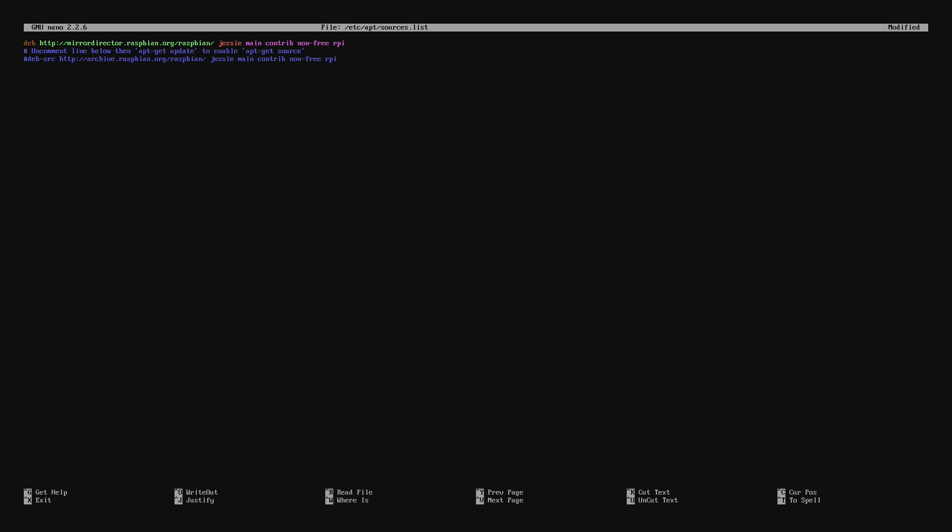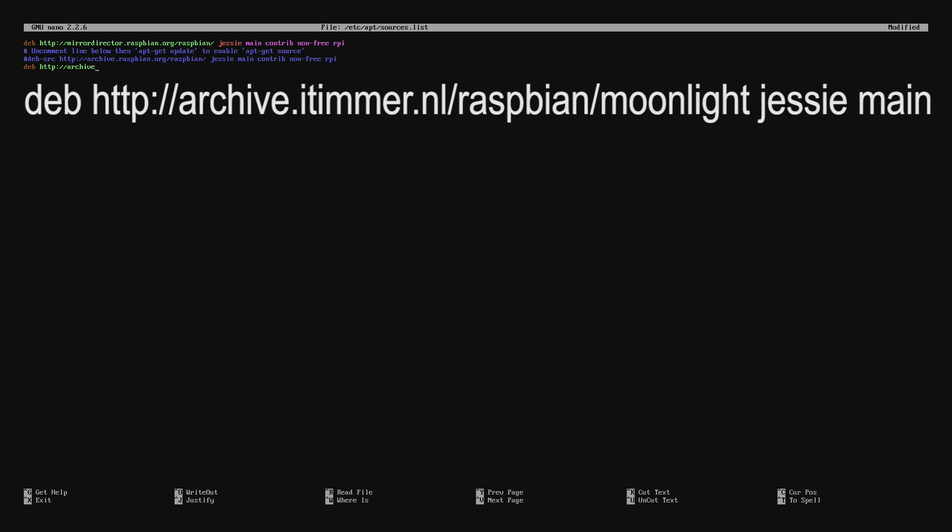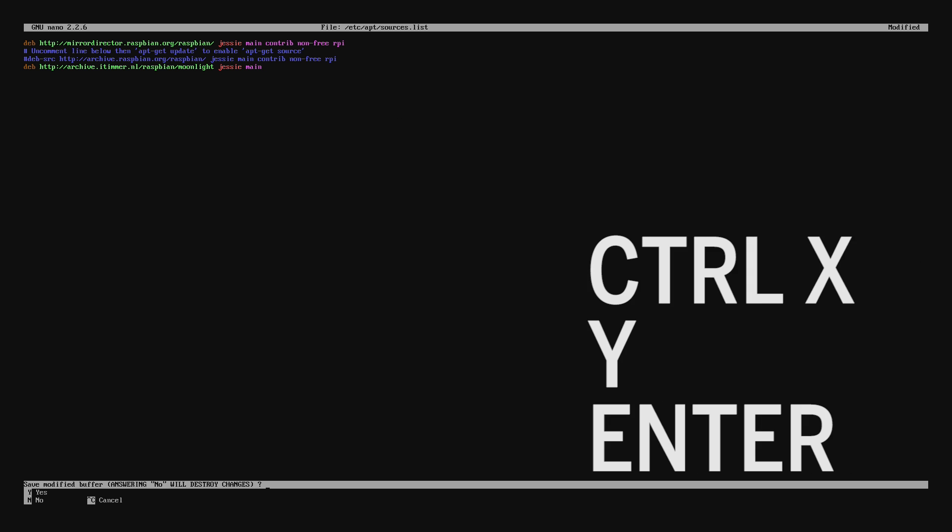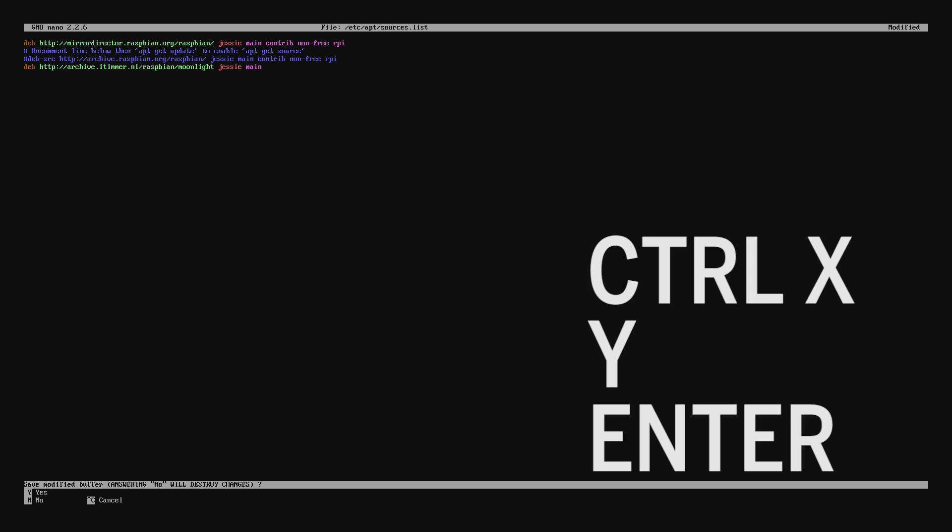Using the arrows on the keyboard, arrow down to the blank line and then start typing in this line of code. Once you've finished typing that code you need to press Ctrl X then Y on the keyboard and then enter.